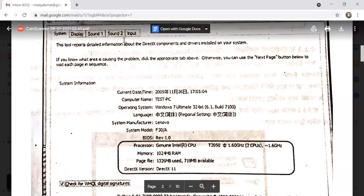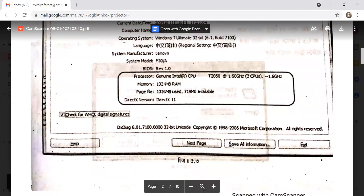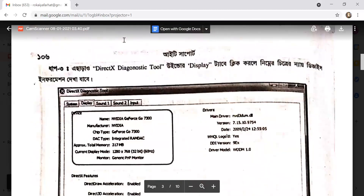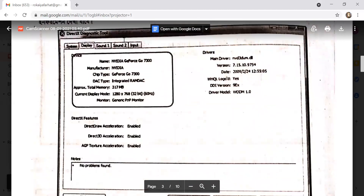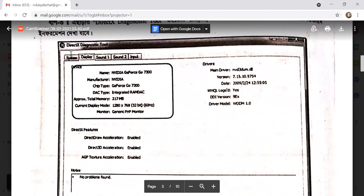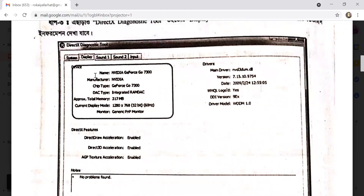You can see sound one, sound two, and the sound number in the total configuration. You can see the display in the DirectX Diagnostic Tool window. Click on the Display tab to see display-related information.